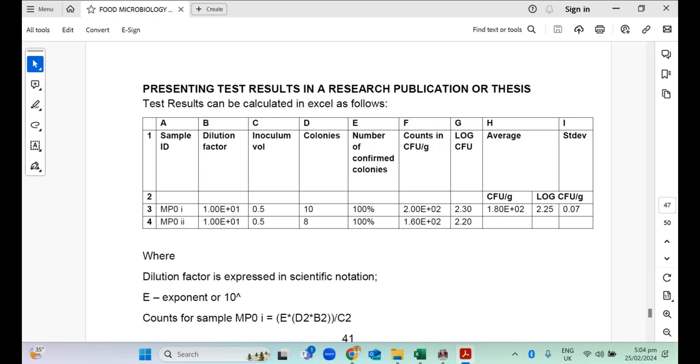Presenting your test results in a research publication or thesis. In microbiology, your data for numerical studies where you have to count microorganisms on a plate, you're going to have colony counts and you are going to dilute the sample. You would want to also find the average of the counts for the various replications as well as the standard deviation.